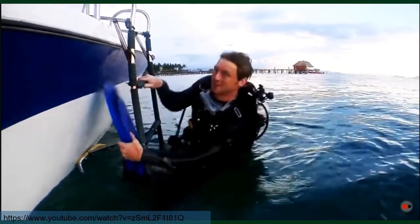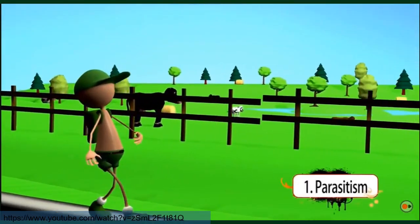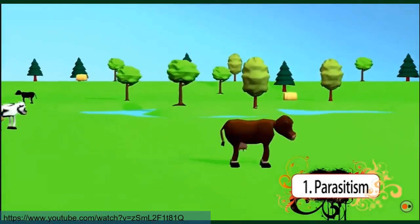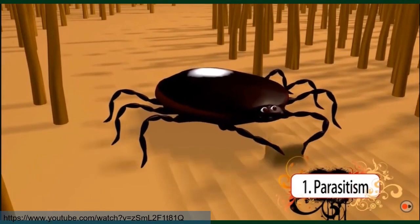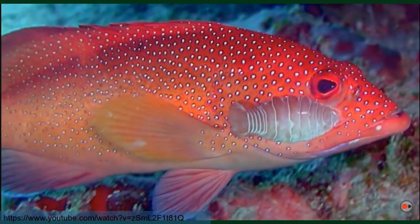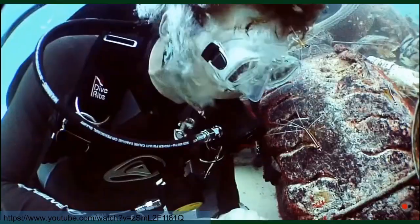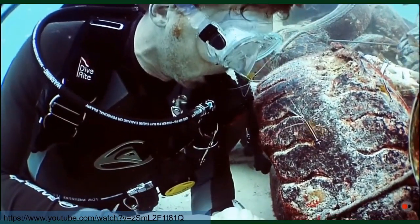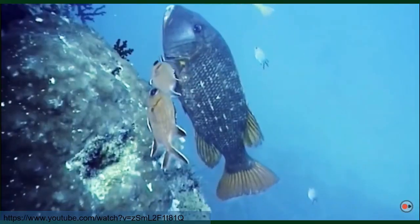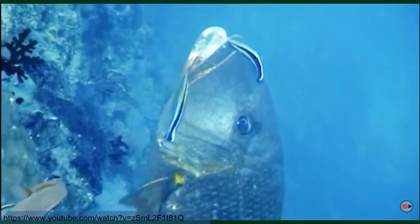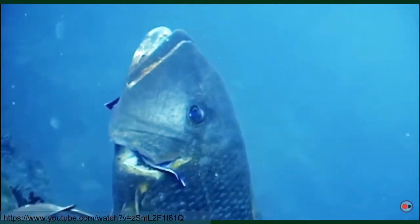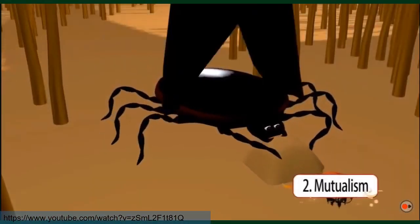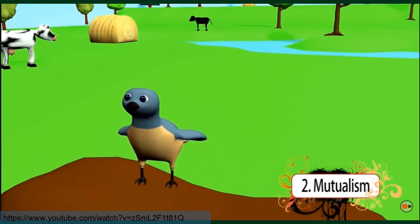Symbiotic relationships are divided into three major categories. Parasitism benefits one species while the other is harmed — like ticks, or parasitic fish lice that cling to a host fish and feed on its body fluids. Fish will sometimes find a cleaner fish or cleaner shrimp to help remove parasites from their scales, mouth, and gills. When this happens, a mutualistic relationship is formed between the fish and the cleaner organism. Mutualism is a symbiotic relationship in which both species benefit.